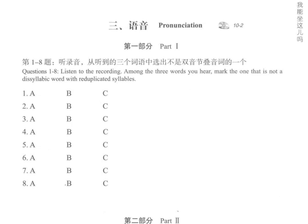5. A. 妈妈  B. 弟弟  C. 姥姥。6. A. 爸爸  B. 头发  C. 姑姑。